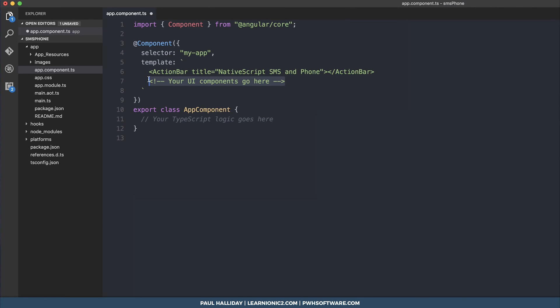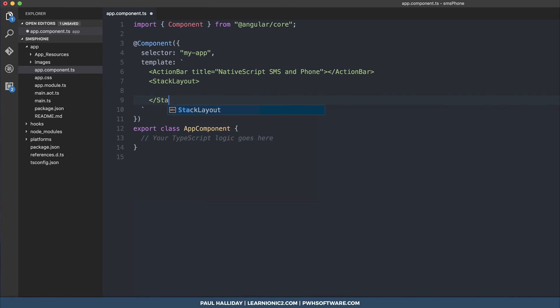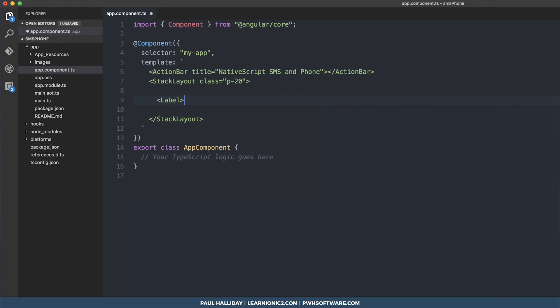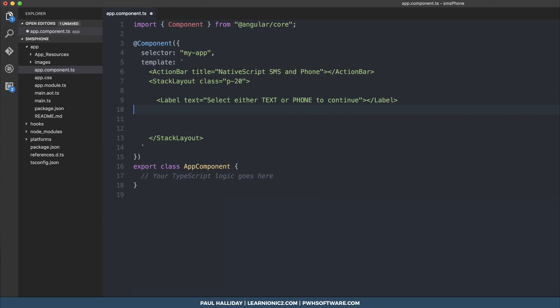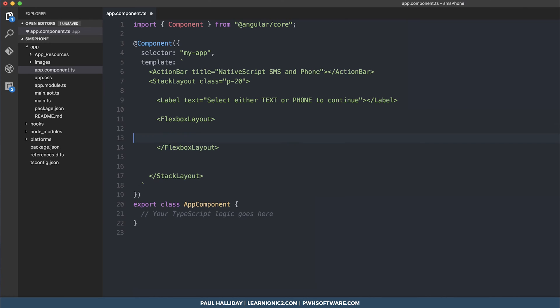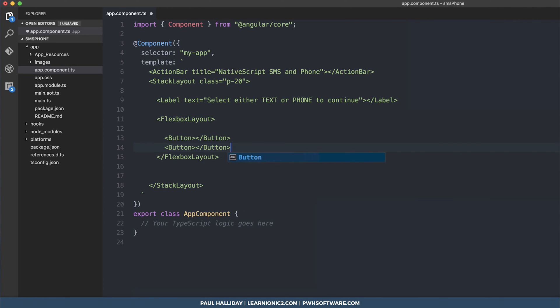So we need what you call a stack layout and that essentially makes everything stack on top of each other and we're going to give this the class of p20 that adds 20 pixels of padding and then we're going to add a label which will simply say select either text or phone to continue. By the end of this we should have used a variety of different components such as layouts, buttons, labels and so on. Next we want a flexbox layout and the flexbox layout allows us to have two buttons next to each other.